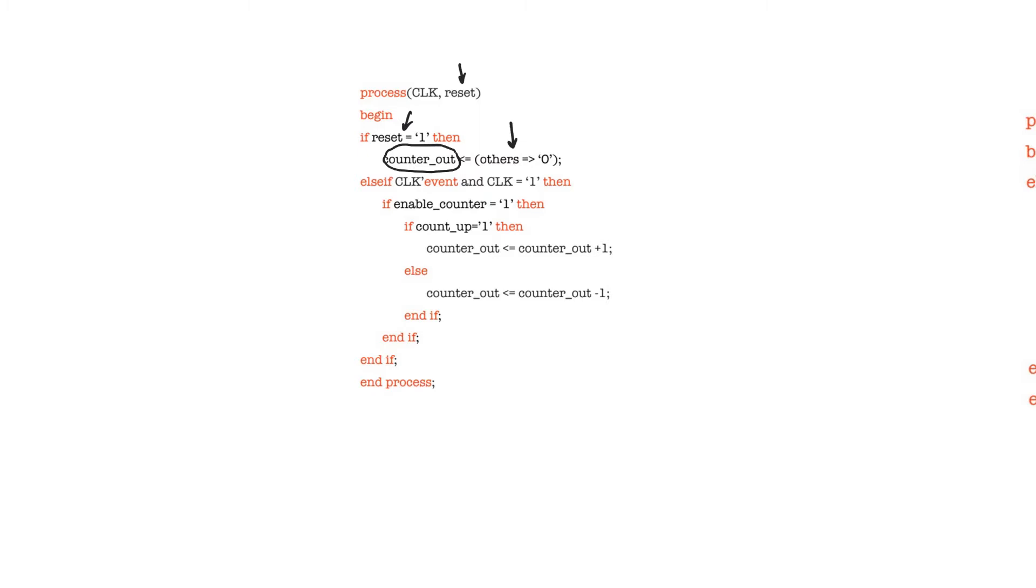It's always a good thing to have an asynchronous reset for any register, including and specifically the counters, because you want to be able to have a known state for these counters and have this known state be independent from the clock or from the state machine.